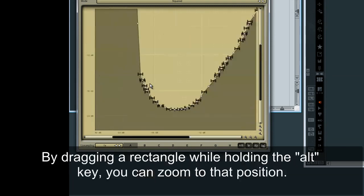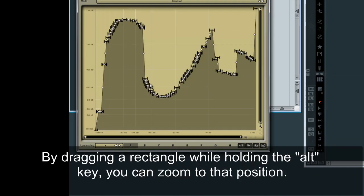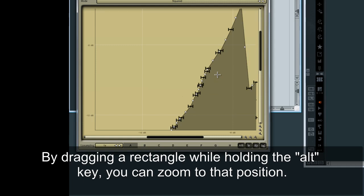By dragging a rectangle whilst holding the ALT key, you can zoom to that position.